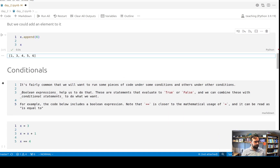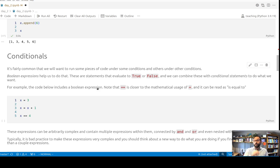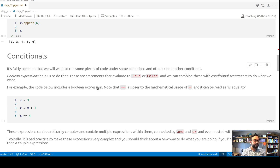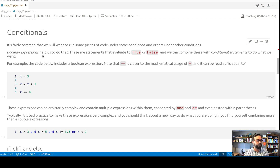The second concept is conditionals. It is very common that we'll want to run some code under some conditions and different code under others. For example, maybe you have a bunch of data and for participants who score really low on some measure you want to direct them to a different web page. The way we do that is with boolean expressions — basically a test where if this condition is true it evaluates to true, and otherwise to false.